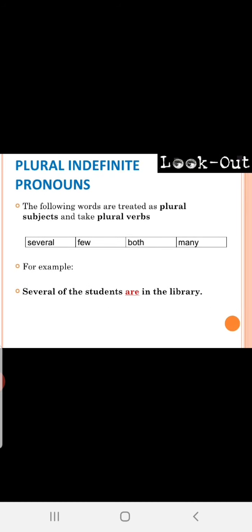Plural indefinite pronouns. The following words are treated as plural subjects and take plural verb. Several, few, both, many. Several of the students are in library. Both of our friends are busy in library. Few of our friends are visiting library. Many of our friends are studying in library. With all this, it takes plural verb.